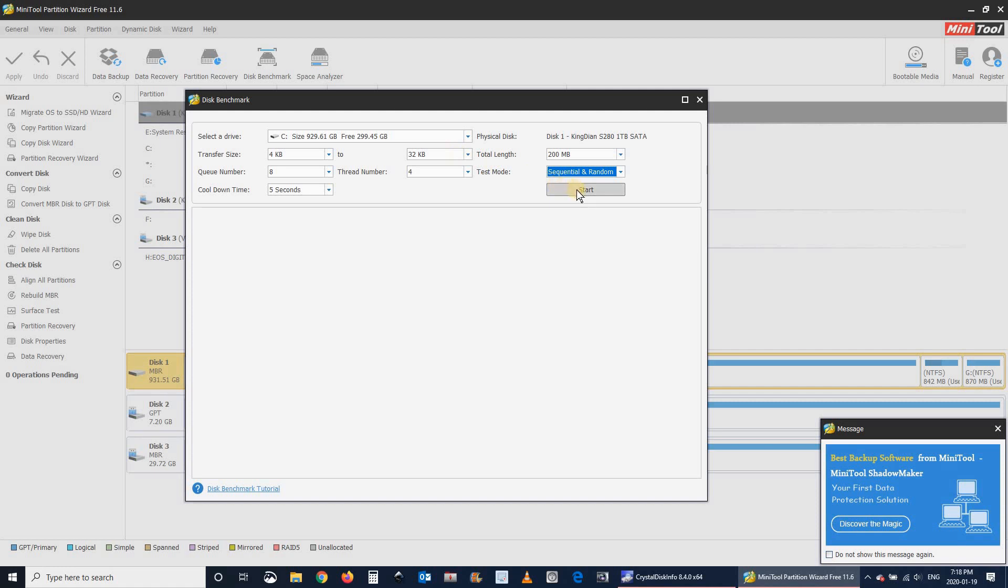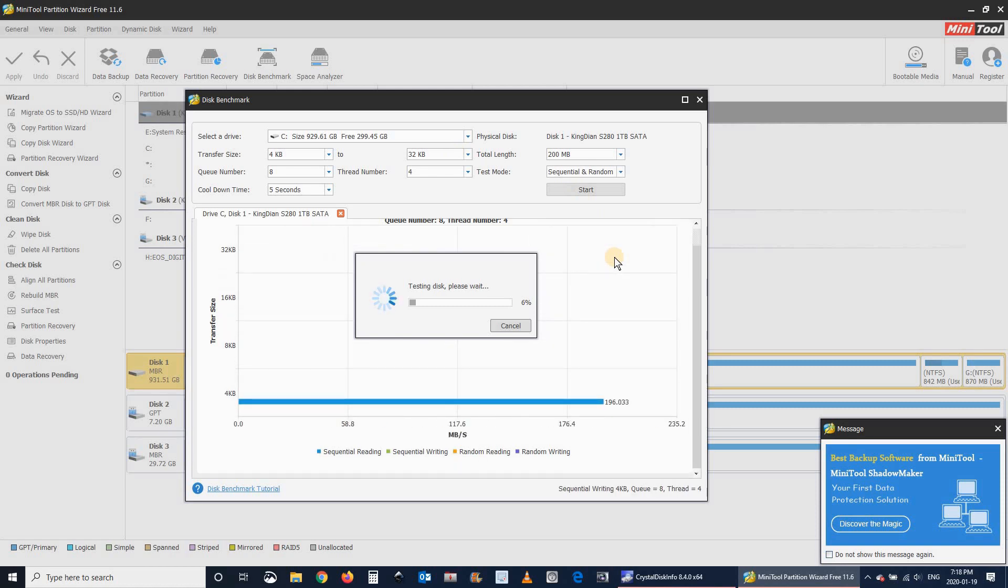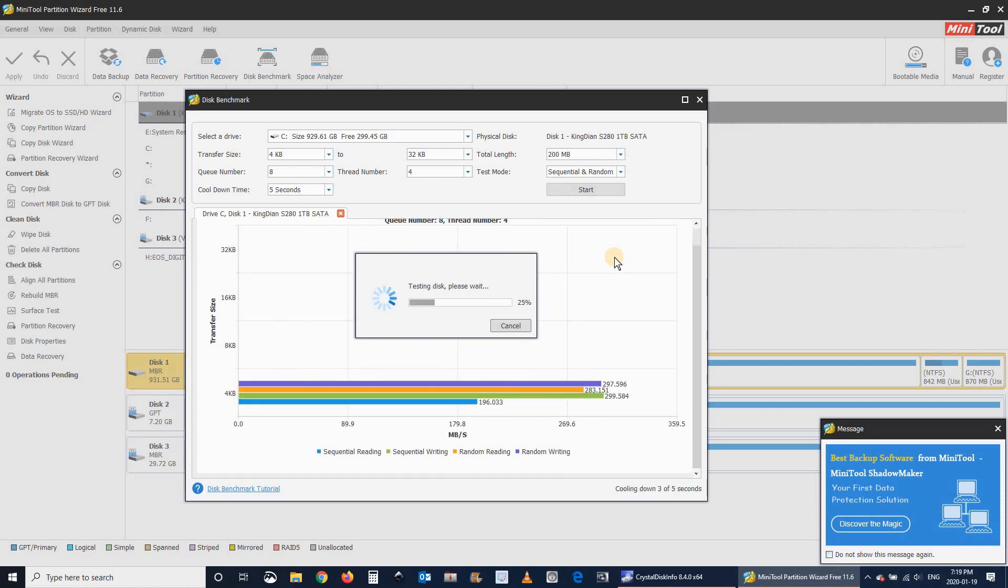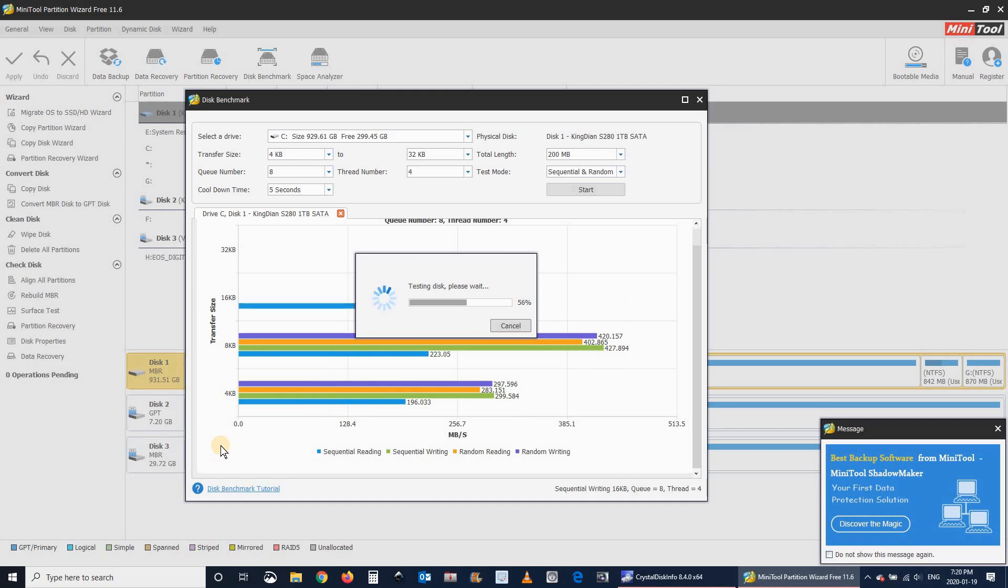Sequential testing is when you're essentially reading or writing large files, such as movies or any other large file. And random involves reading and writing smaller files, like when you load the operating system or when you launch an application.